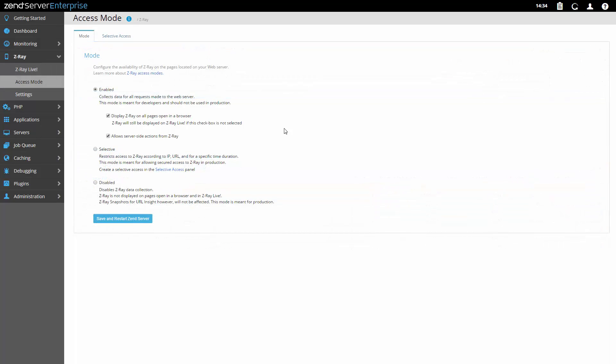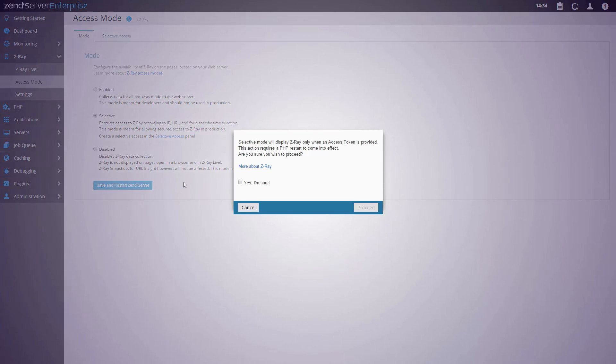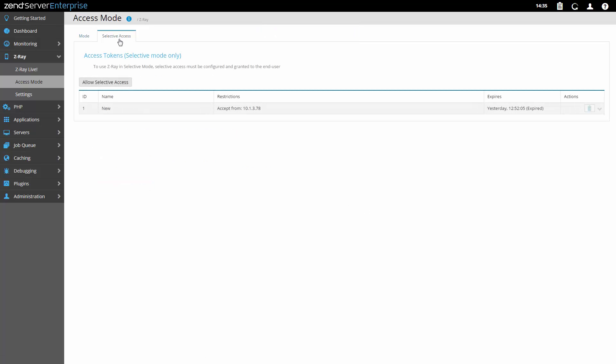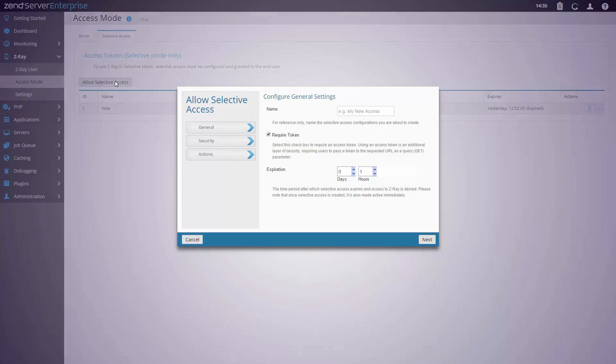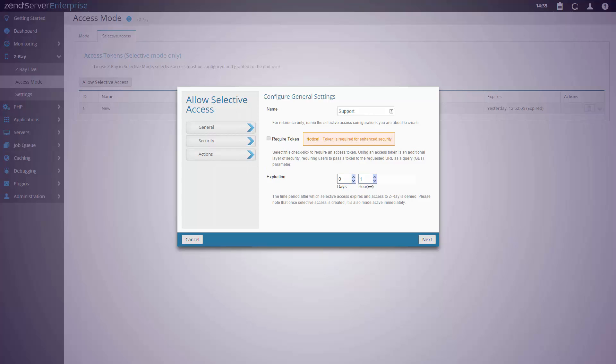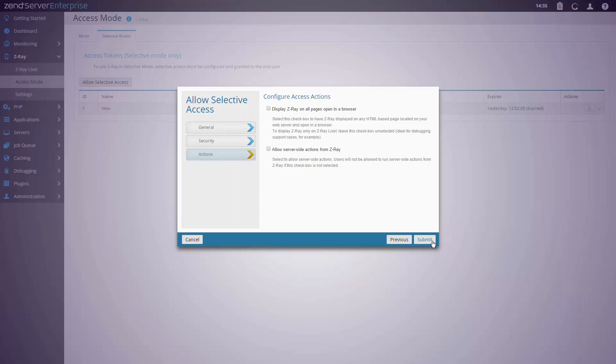Z-Ray can be used safely in production as well, thanks to a security mechanism that allows administrators to selectively allow access to Z-Ray for specific IP ranges. You can choose to disable the Z-Ray in browser bar, while still having access to the data via Z-Ray live. This way you can X-Ray into specific user's requests, without affecting the overall server performance, and without disclosing sensitive information.